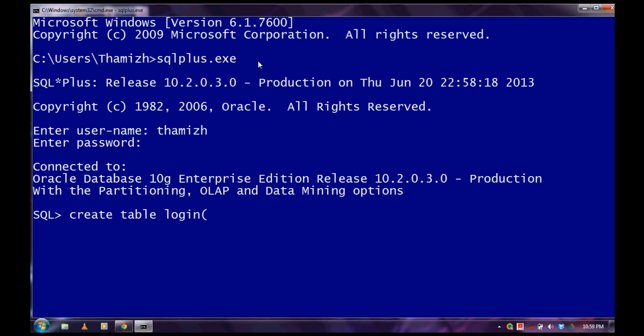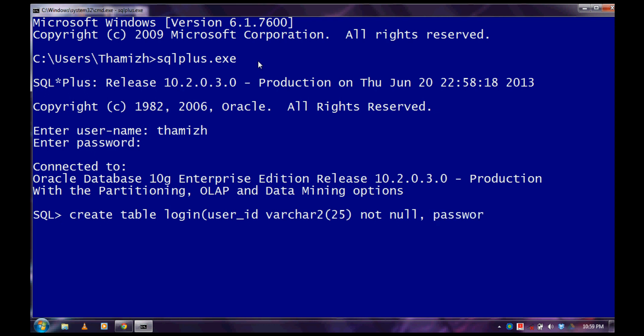And we will specify the attributes. UserId varchar2. And we can keep the sizes identified. The userId should not be null. Then we can add as a constraint. And then we will create an attribute password. I will add a 20. And it too should be not null.